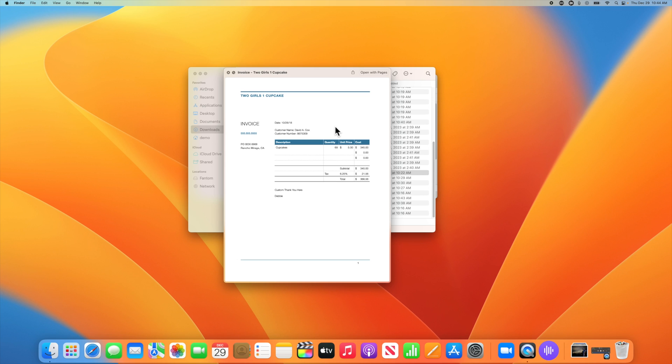Quick look works with several different types of files, including documents, pictures, movies, spreadsheets, and audio files. To close quick look, just tap the space bar again.